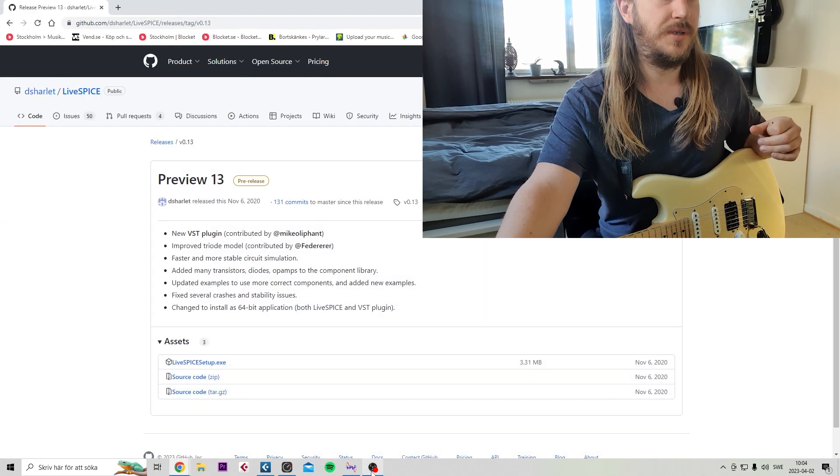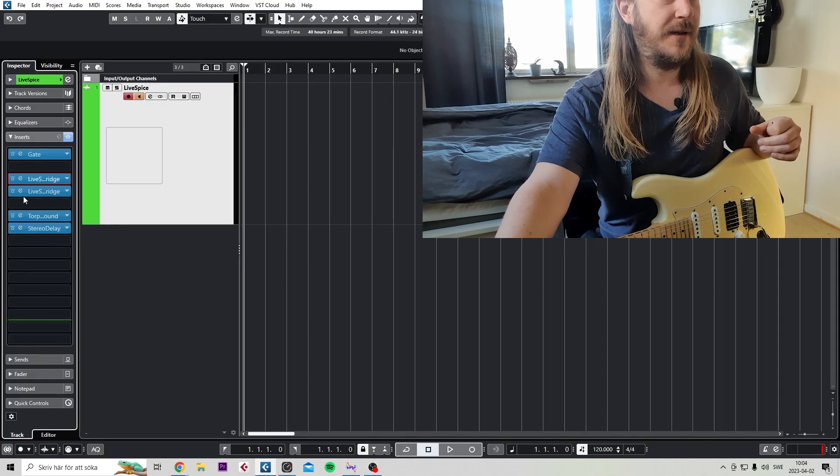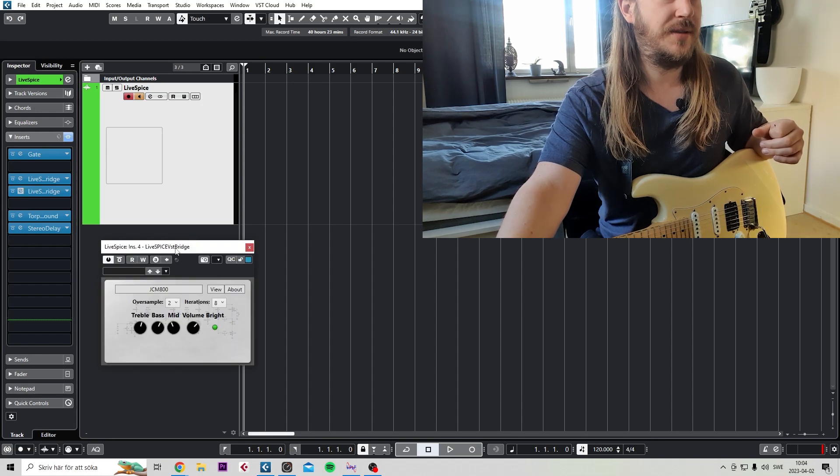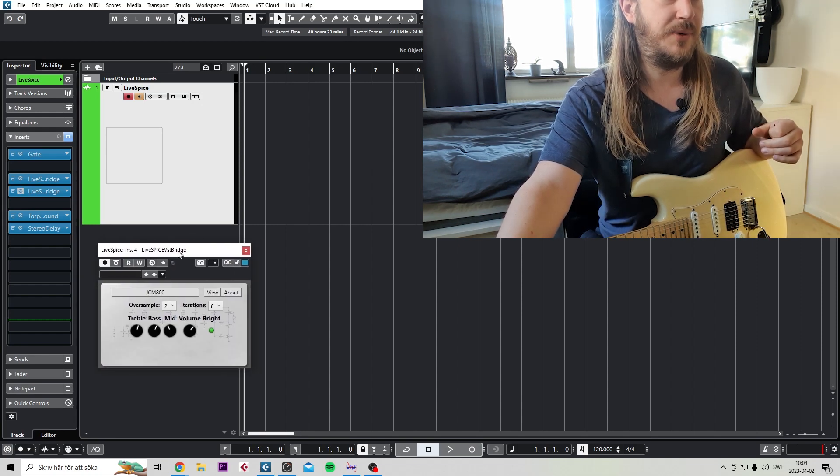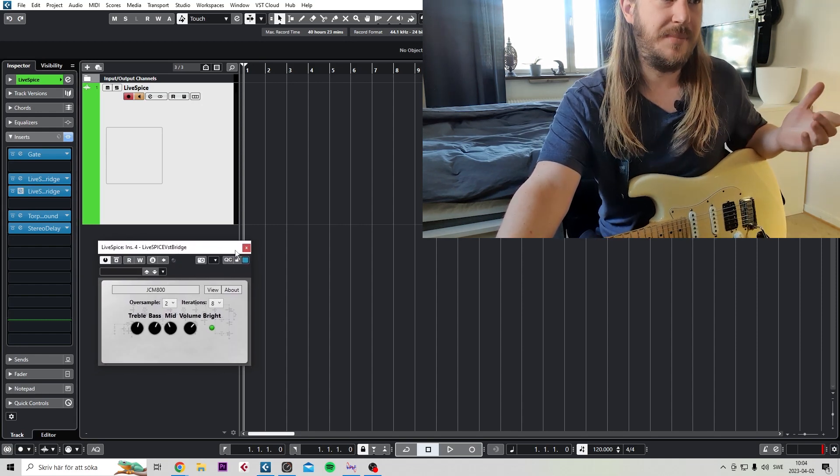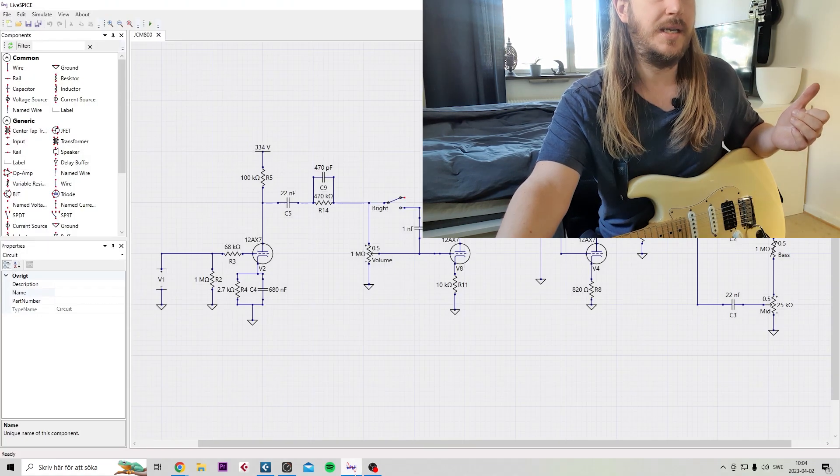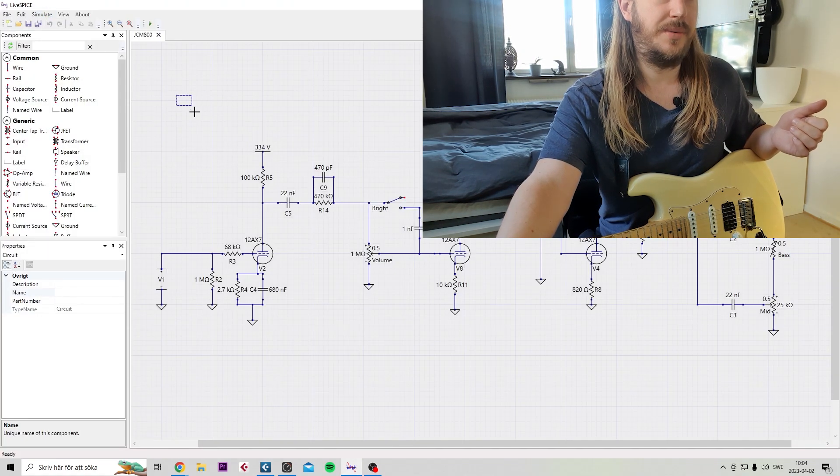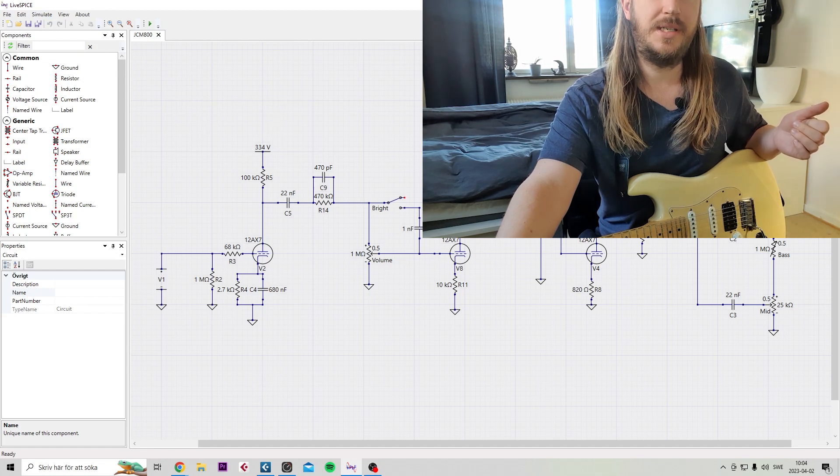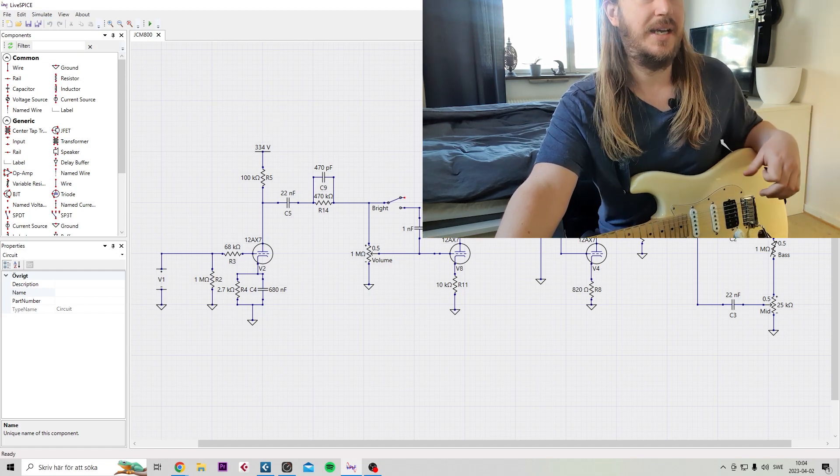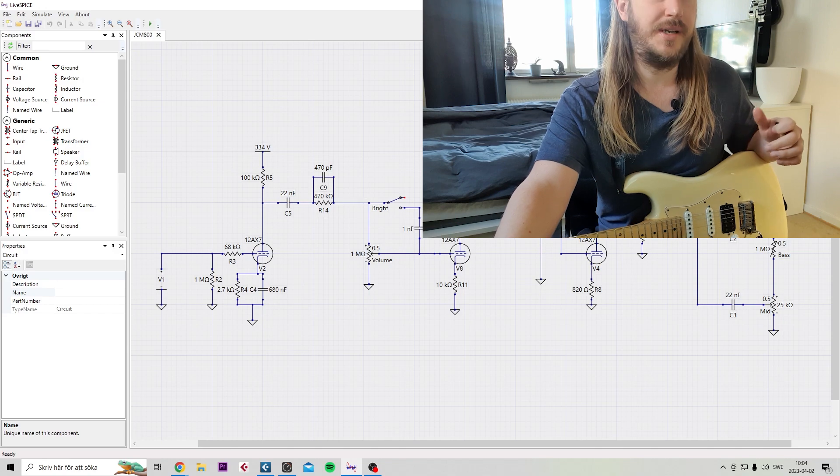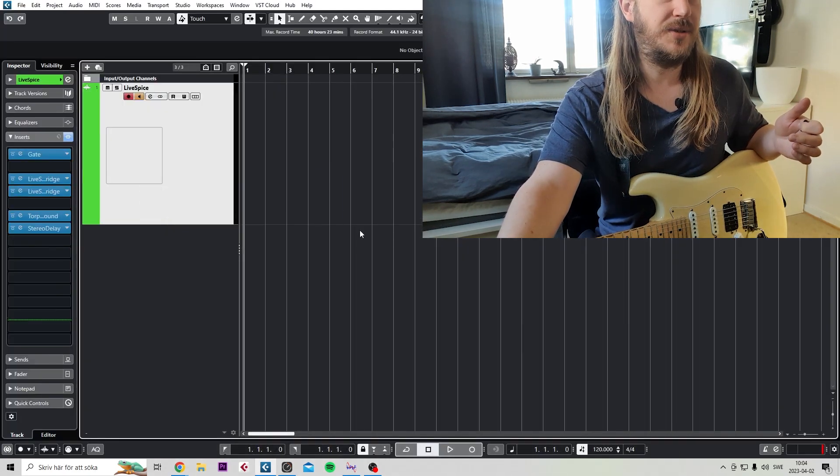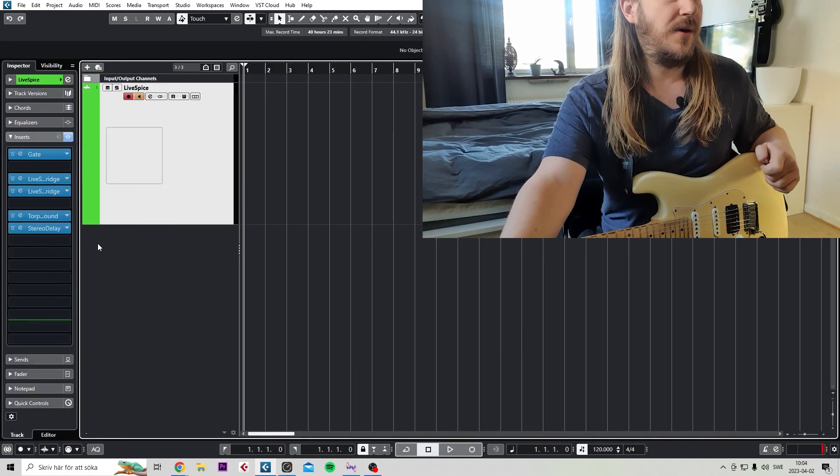And of course, install the plugin, the bridge, the LiveSPICE VST bridge, so you can run them real time. You could simulate it in this program here, but I don't really see - I think it's cooler to run a VST bridge so you can open it up in your DAW.